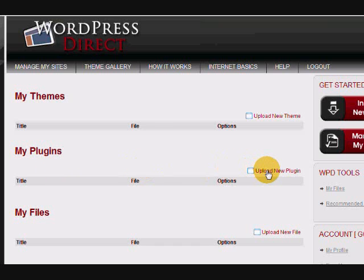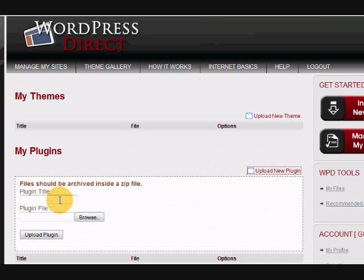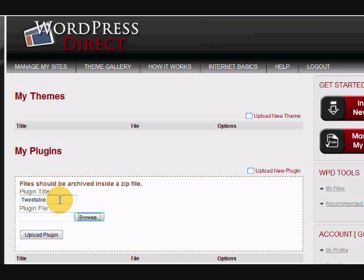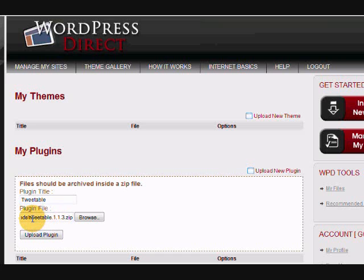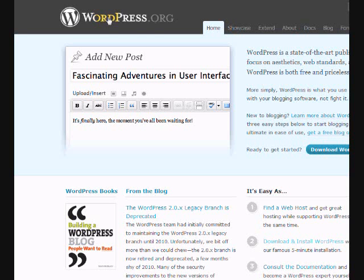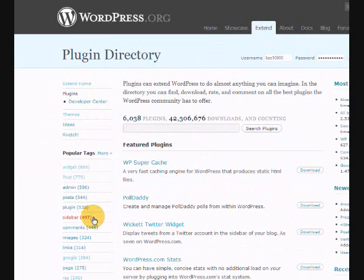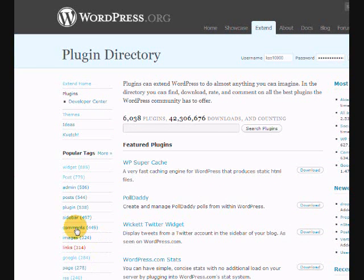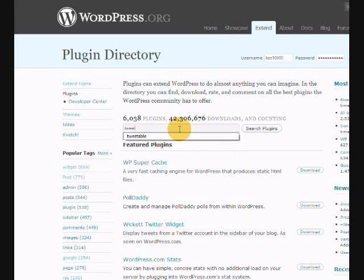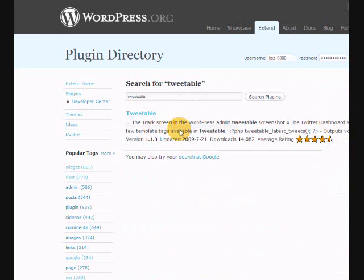You pull up the zip file that has the plugin. I've downloaded this off of wordpress.org. You go to wordpress.org and you hit the extend tab, then go to plugins. They have hundreds of plugins to choose from, but the one we're going to use is called tweetable.